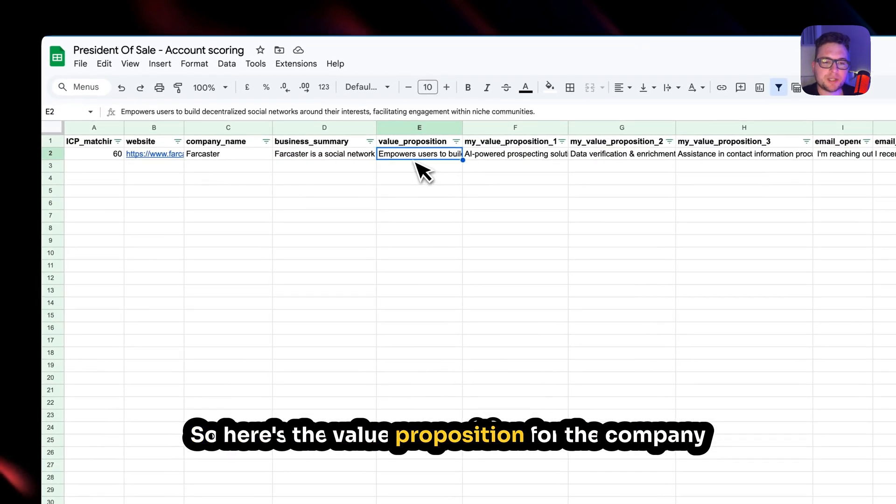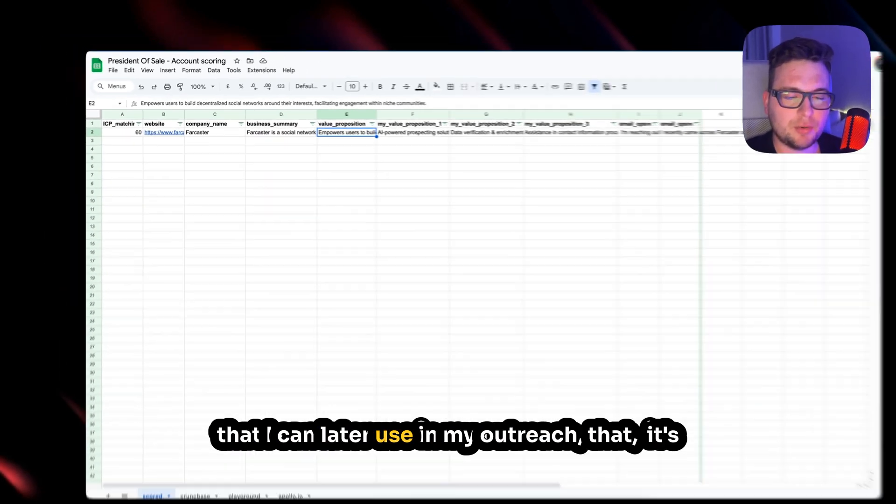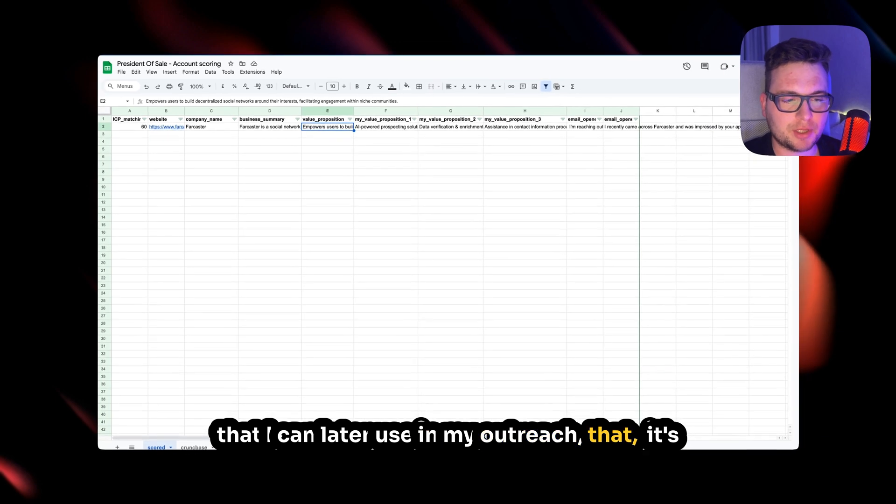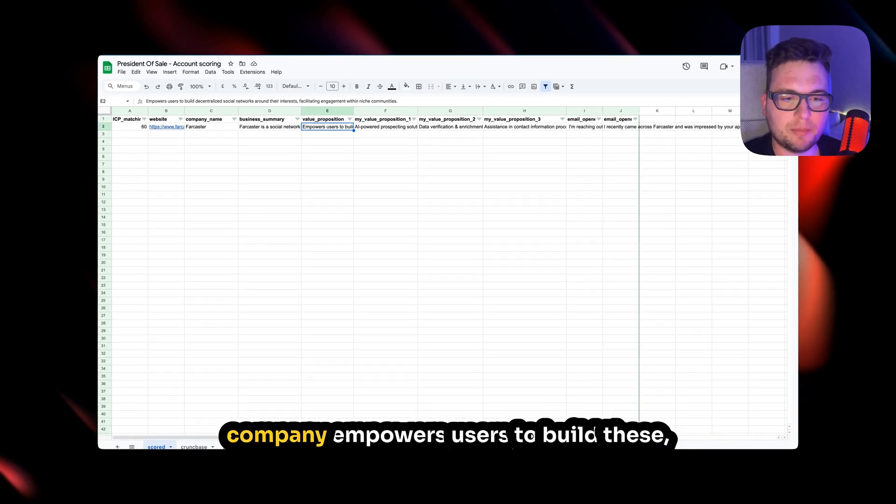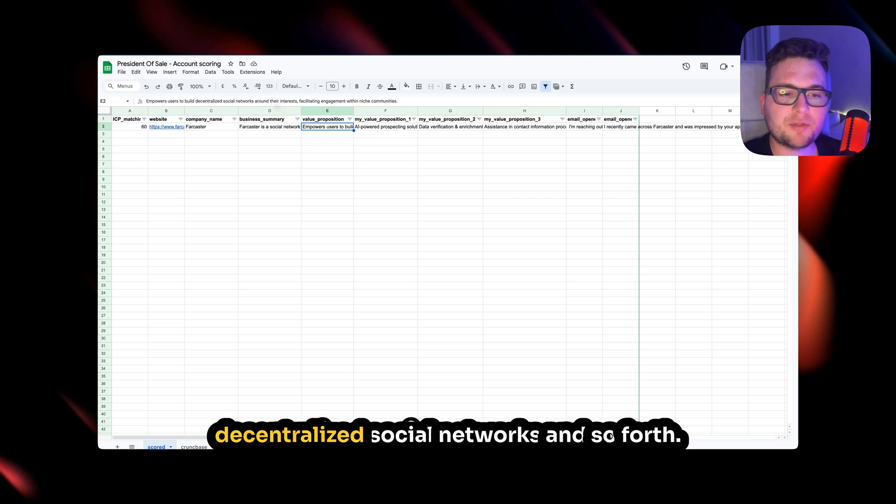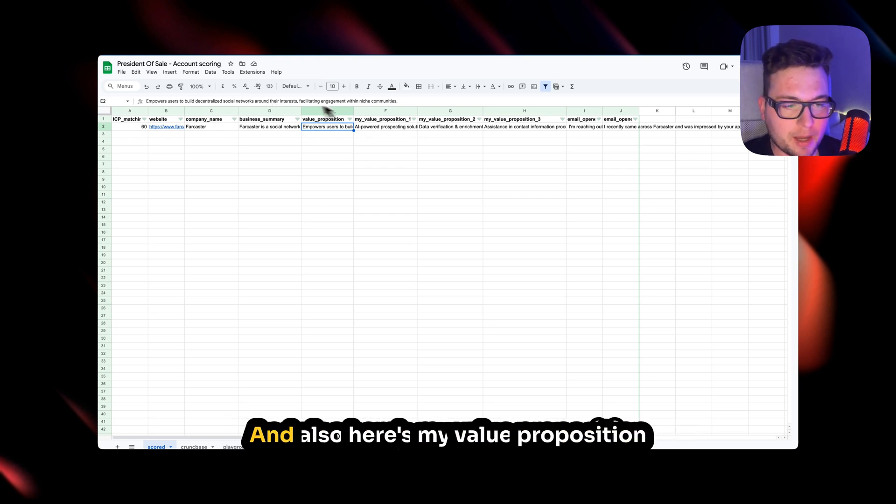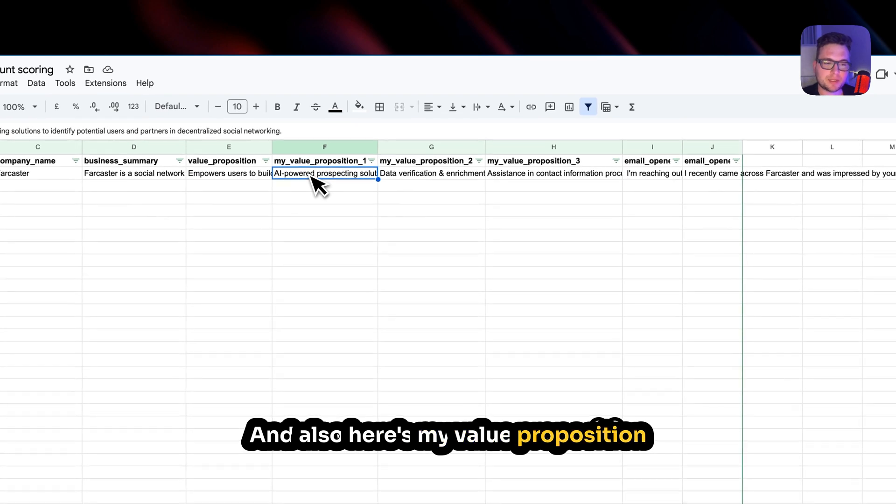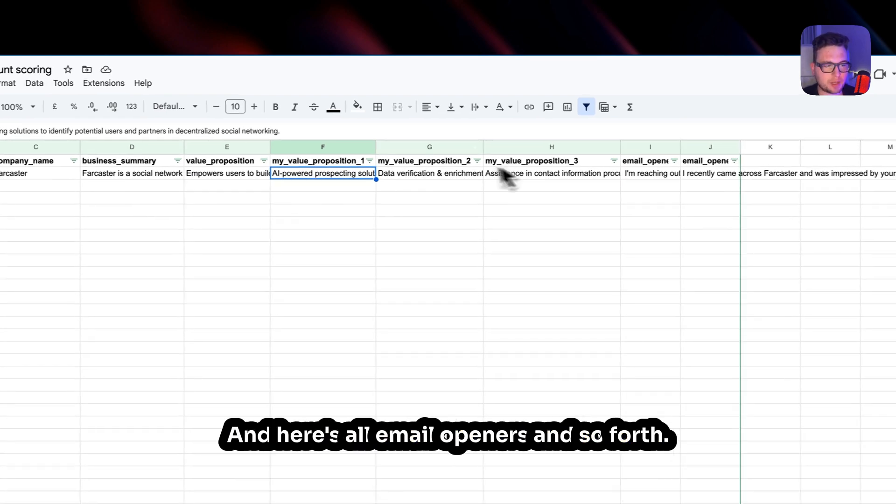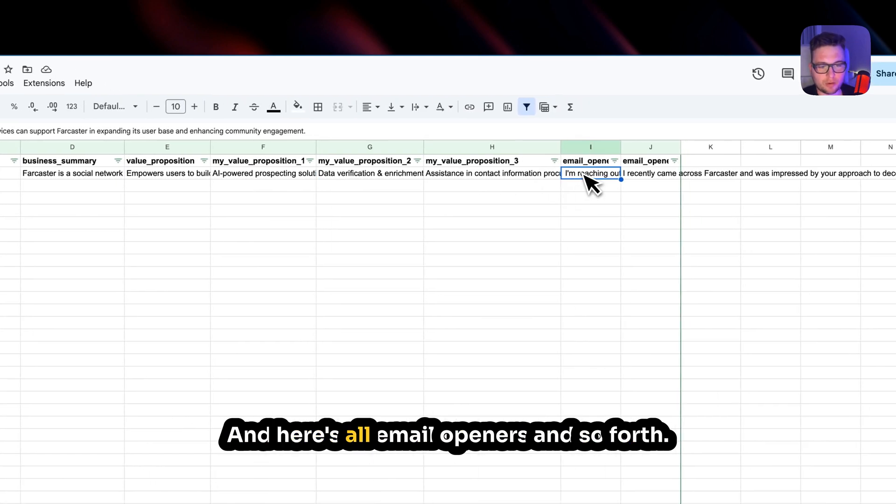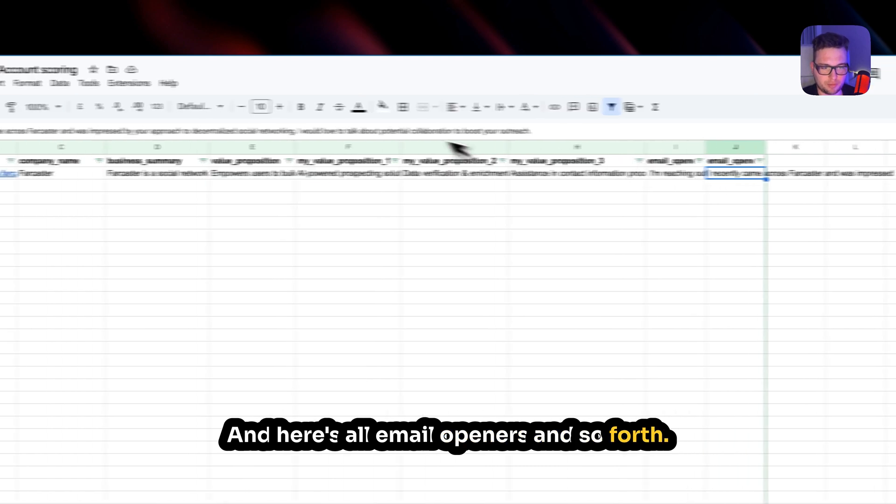So here's the value proposition for the company that I can later use in my outreach. It's like a personalization. Like, hey, I noticed that your company empowers users to build these decentralized social networks and so forth. And also here's my value proposition against their proposition. And here's all email openers and so forth.